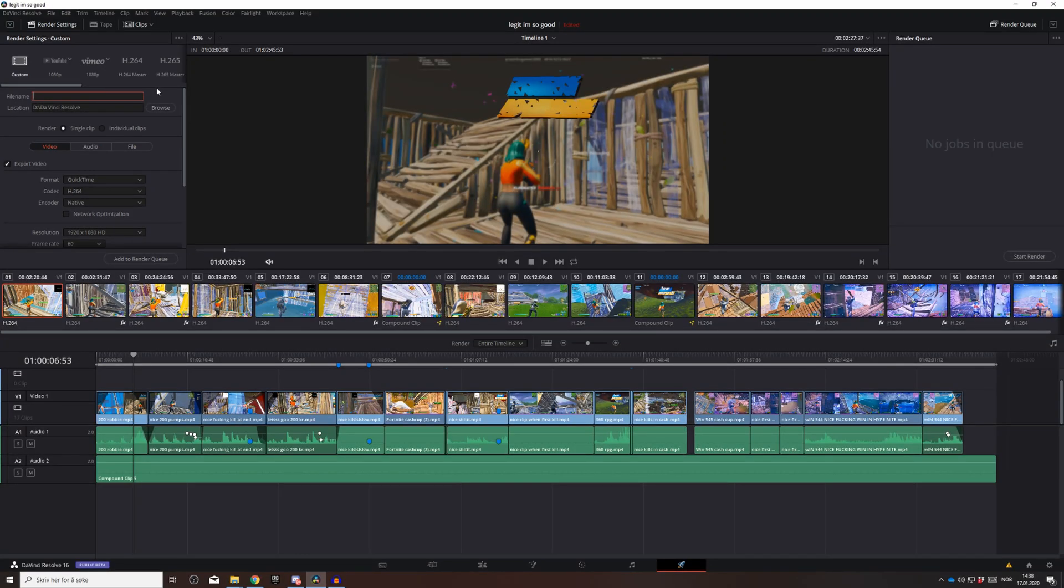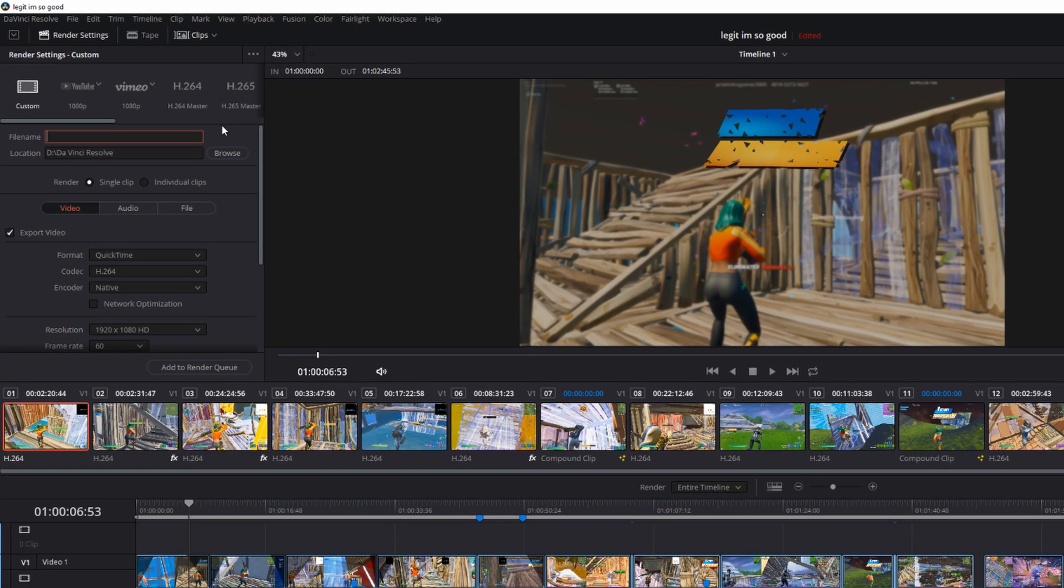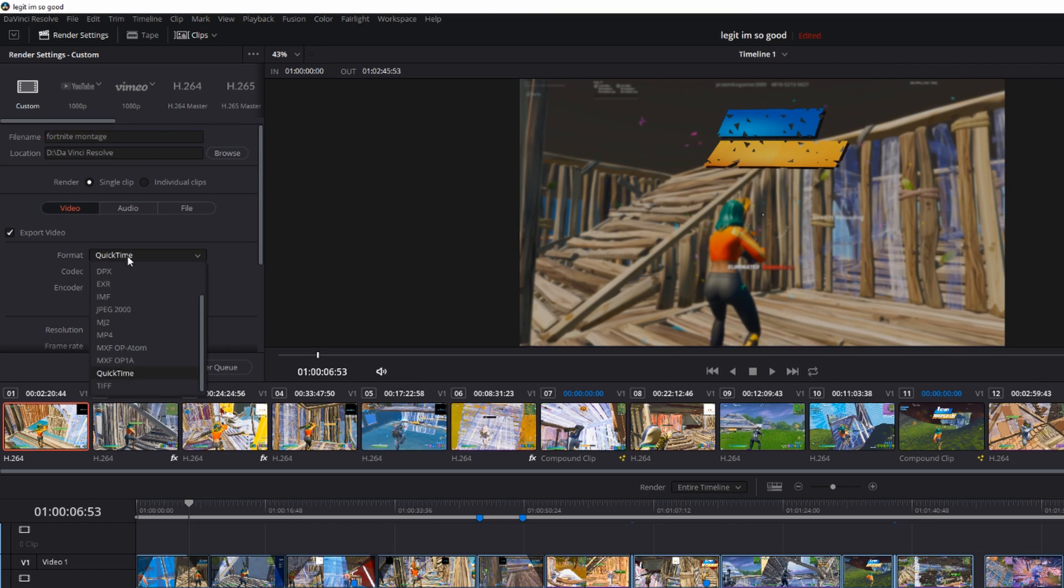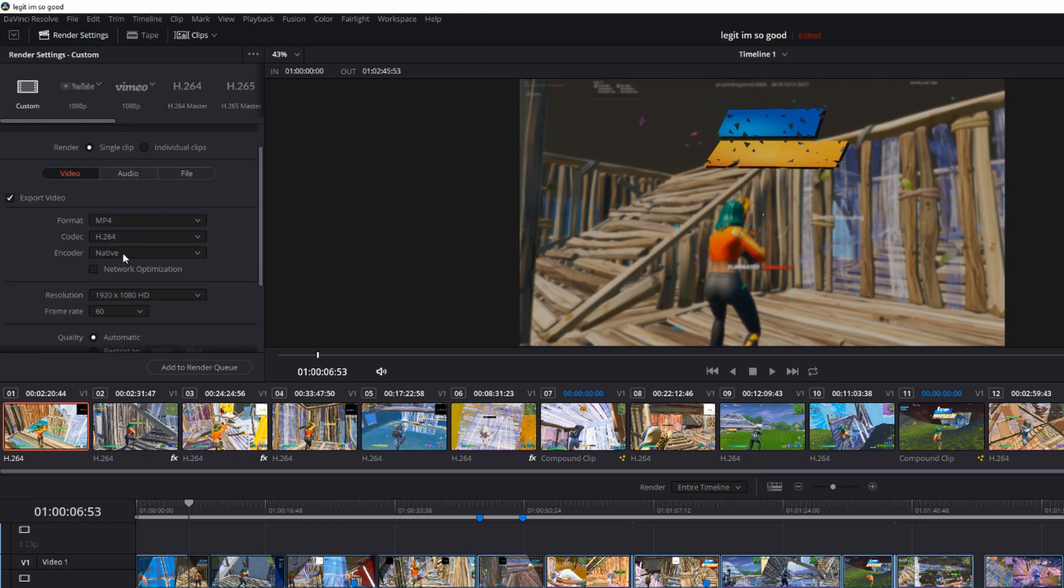Okay guys, this is everything you gotta do. Go to filename, name it whatever you want. Then you go here to format and press mp4 and leave encoder on native.